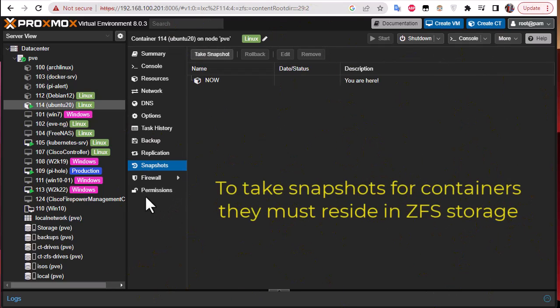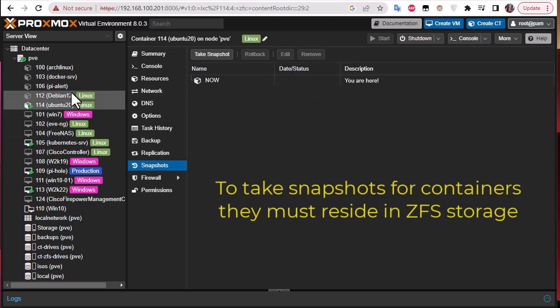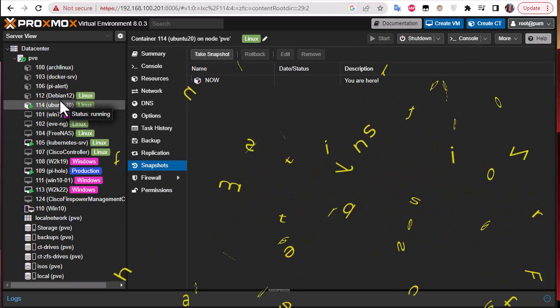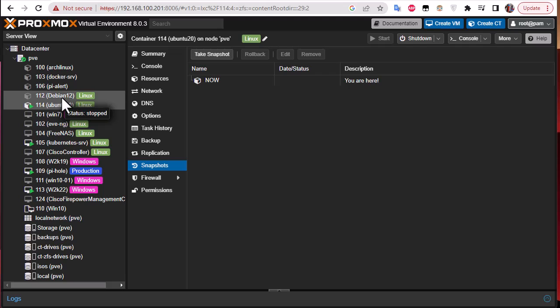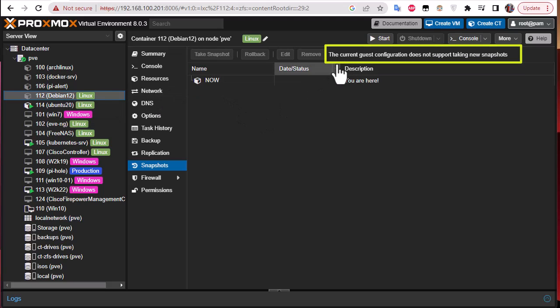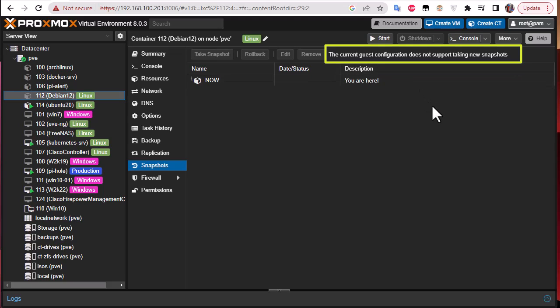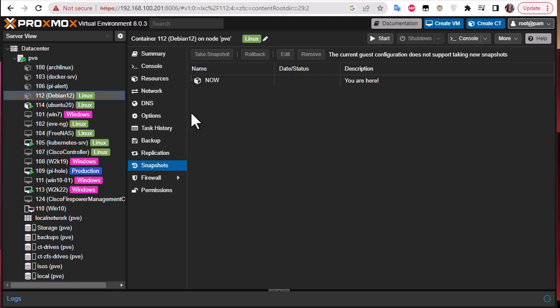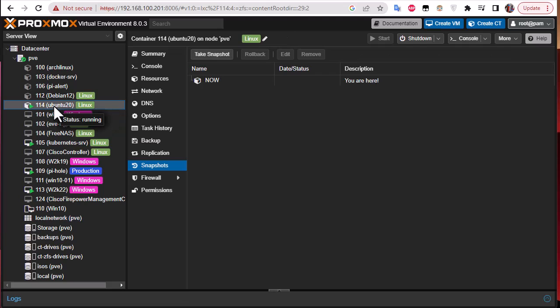If this container is running on a system different than ZFS you will not get this option. For example, I have another container, this Debian here, which is running in ext4 file system and you can see they have this message: the current guest configuration does not support taking new snapshots. Because simply, in order to take snapshots for containers they must reside in a ZFS file system. So let's return back to our Ubuntu machine.